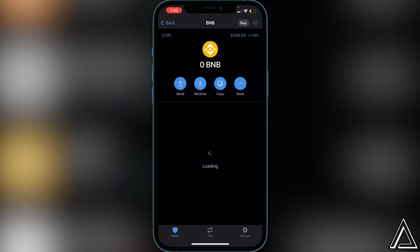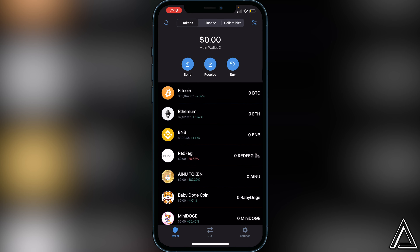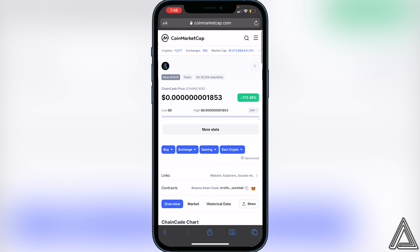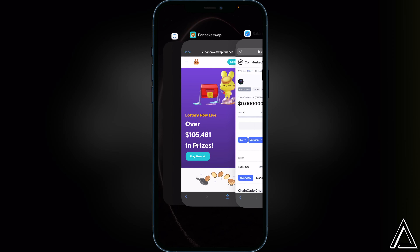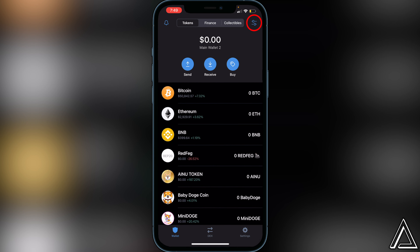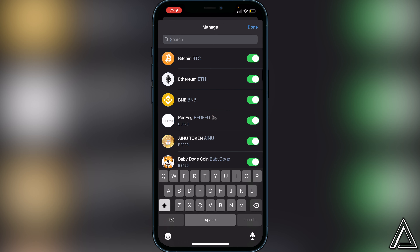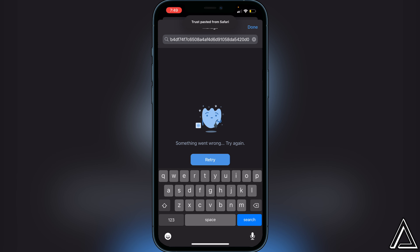We need to add the contract address into our Trust Wallet so the coins have a place to go once we purchase them. I'll have a link to CoinMarketCap in the description and comment section to get the contract address. Head over to that link, and once you're on CoinMarketCap, copy the contract address by clicking on those two small squares. Then go back to Trust Wallet and navigate to the top right where you see the two lines and two circles, click that, and paste the contract address in the search bar.